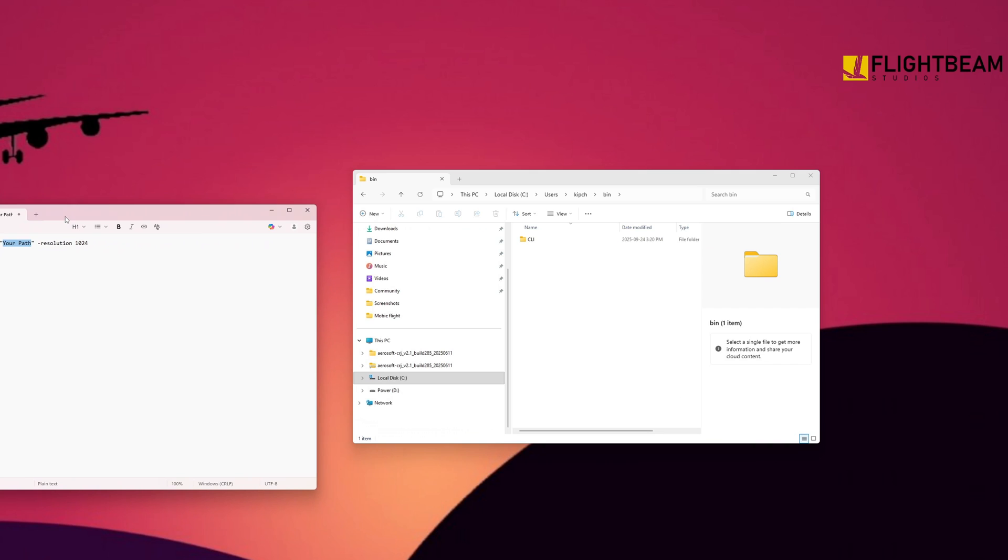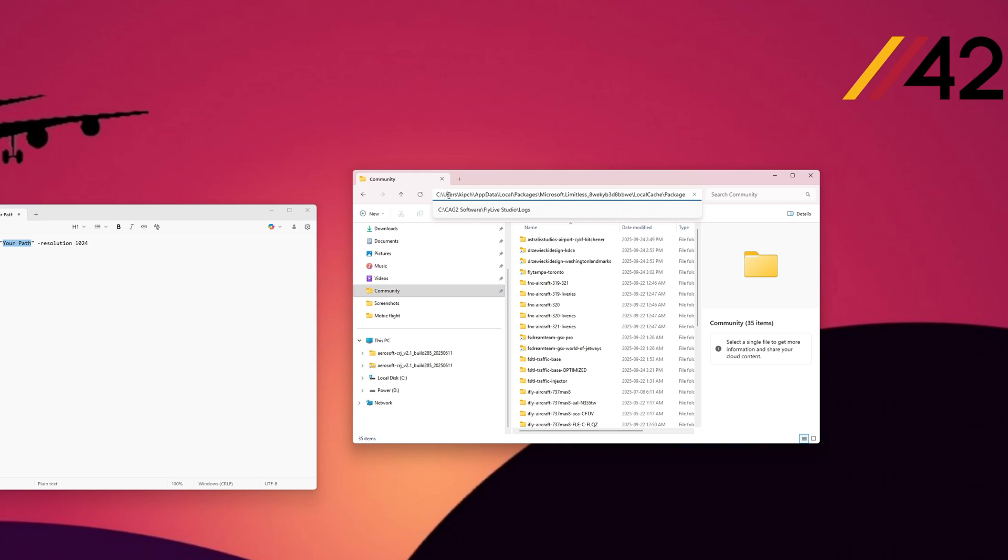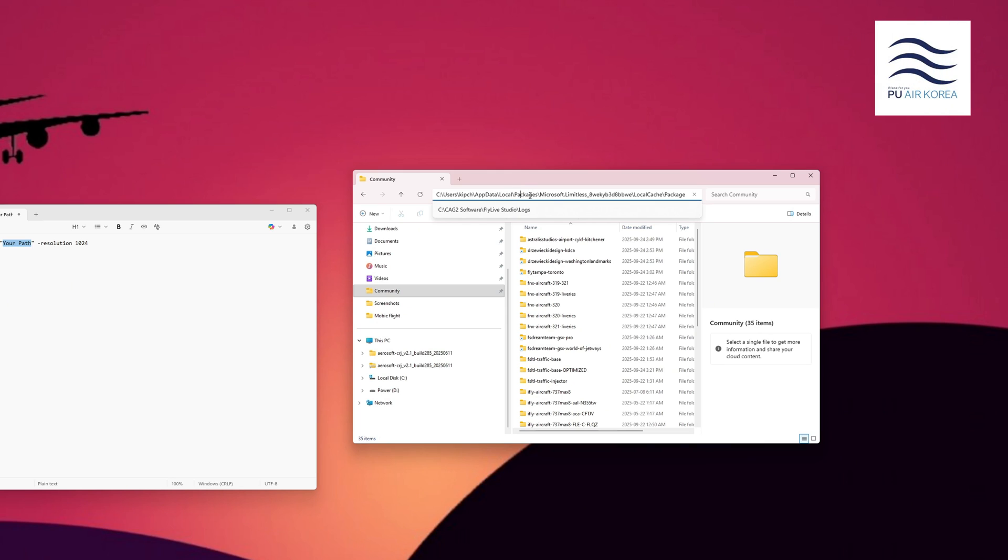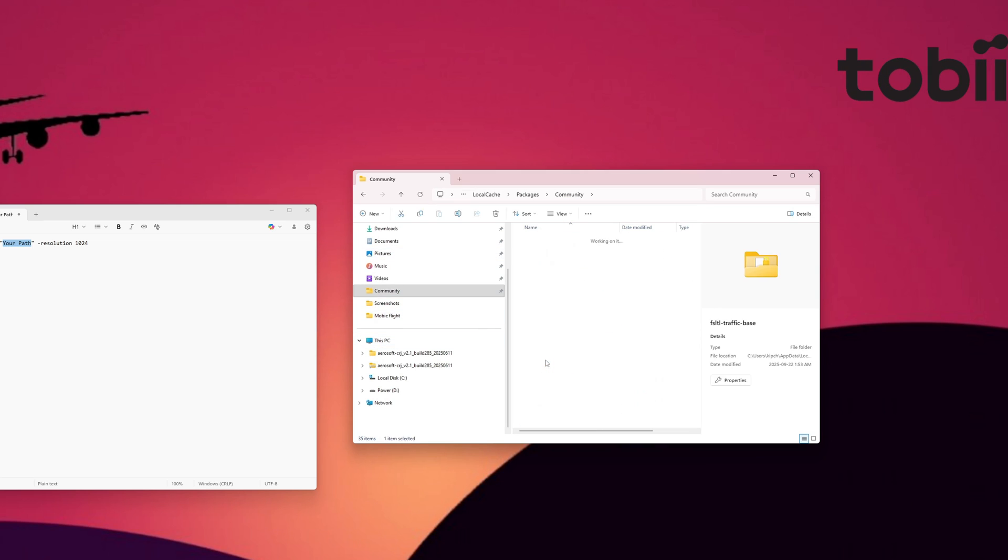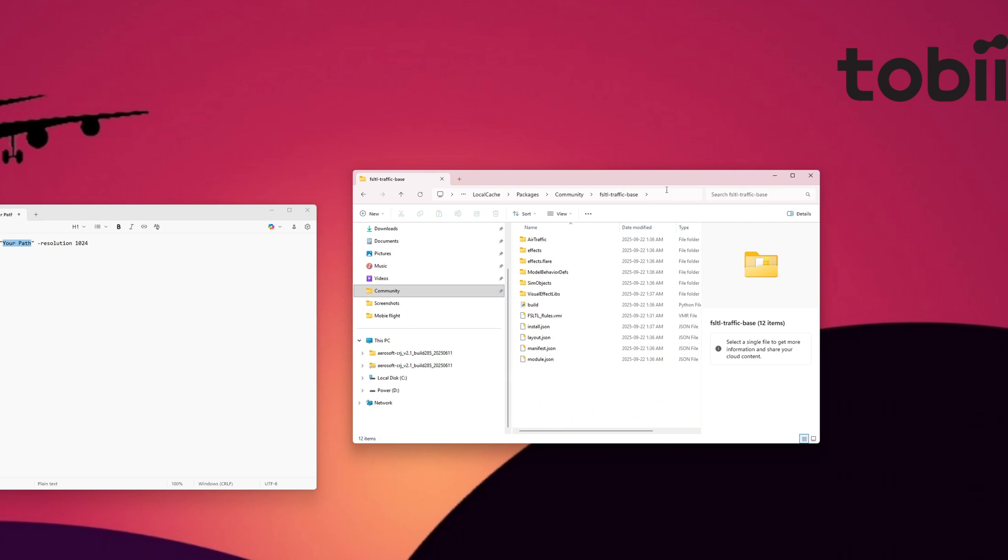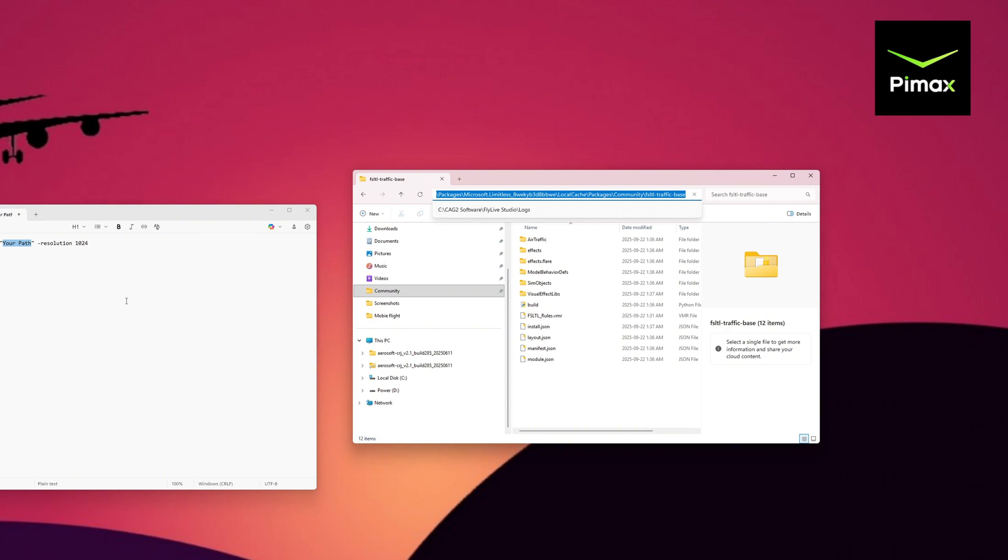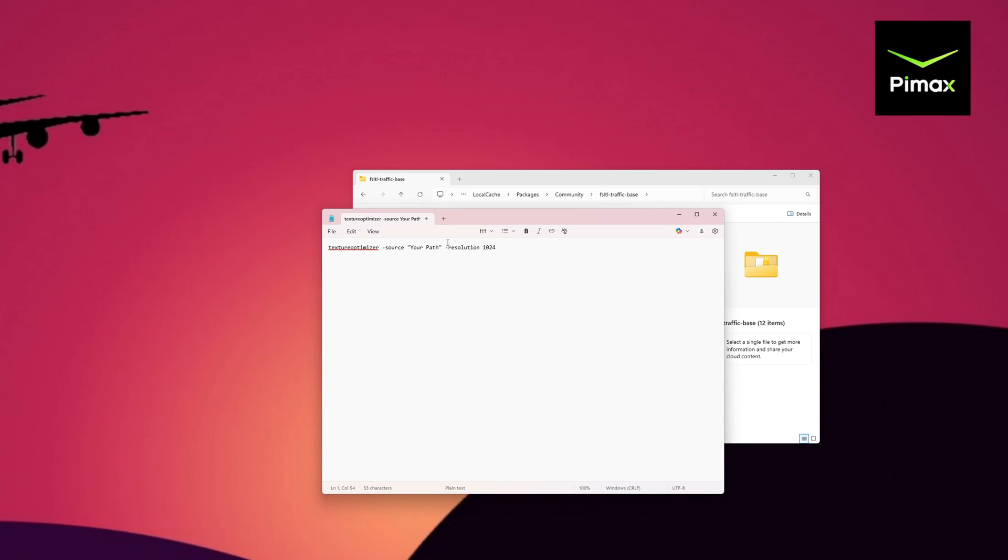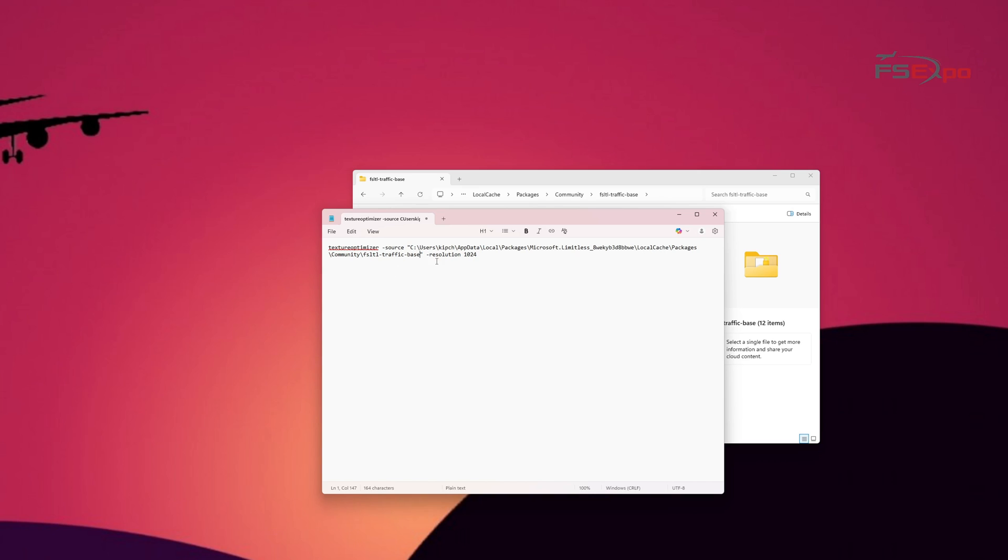So we're going to go over here, bring that over there. Find your community folder, which for most people, if they bought it on the store, it's going to be C Drive, name of the computer. Sorry, C Drive, Users, at the bottom there. Skip the name of the computer, app data, local, packages, Microsoft Limitless, local cache, packages, community. Once you finally get to your community folder, you're going to locate your FSTL traffic base. Open that folder up. And you're going to copy this entire path with CTRL-C. Make sure it's all copied. We're going to press CTRL-C. And then bring our notepad back. Going to highlight your path. And CTRL-V, we'll paste it. Make sure the quotes are over what we want. So, source, quote, traffic base, quote. All right. And then you're going to copy all of this.